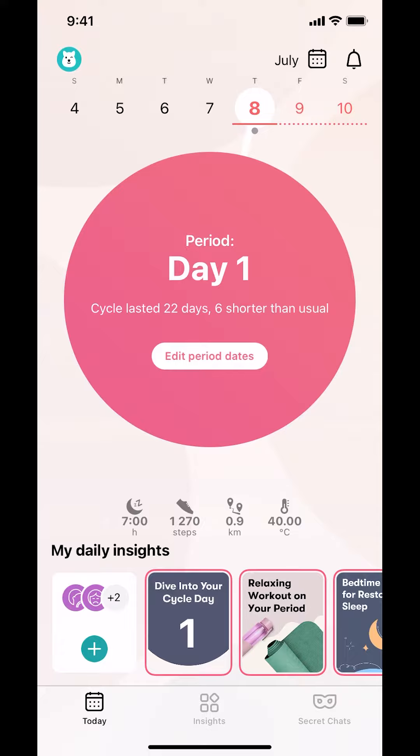Underneath there you're gonna see the addition sign. Make sure you tap on the addition sign — the addition icon — right there.